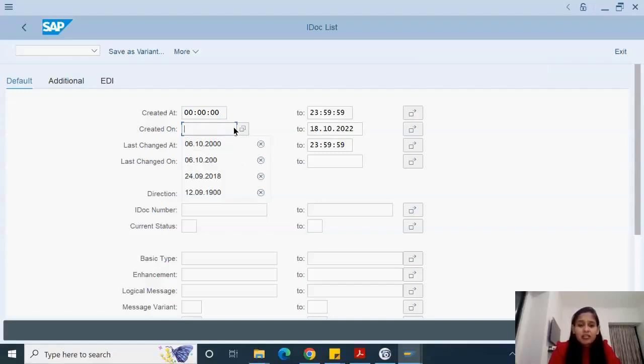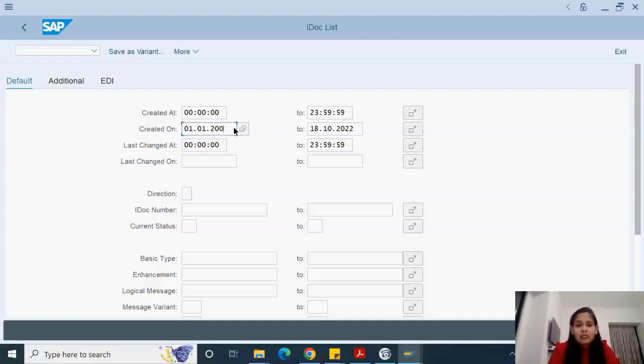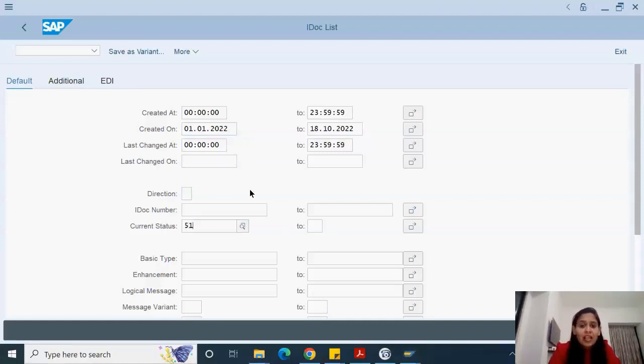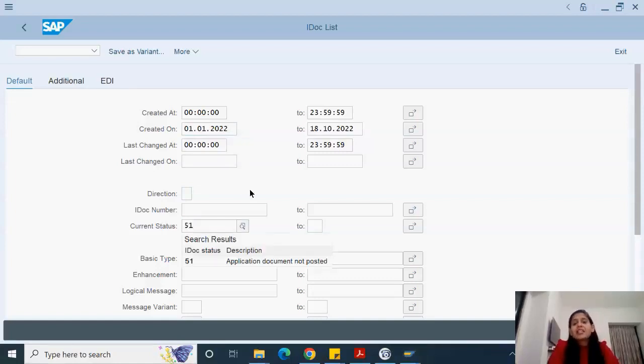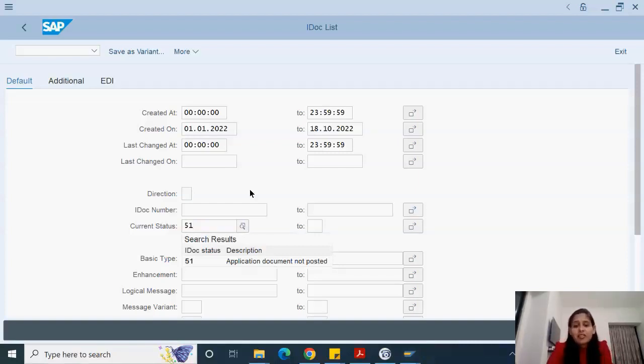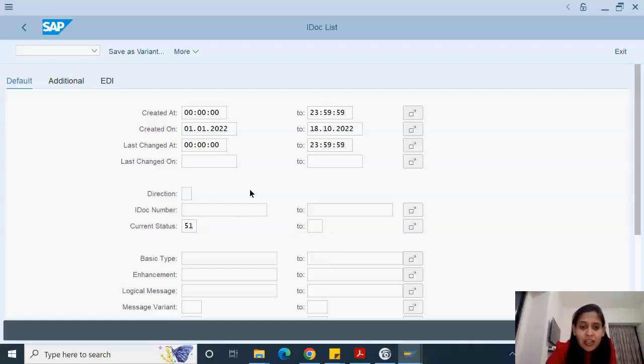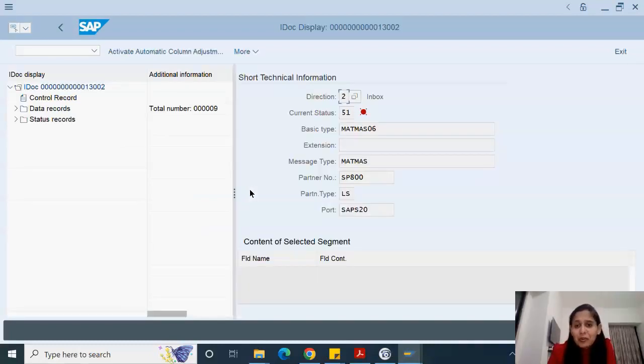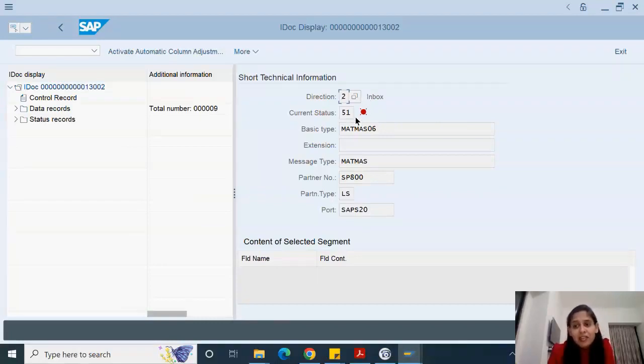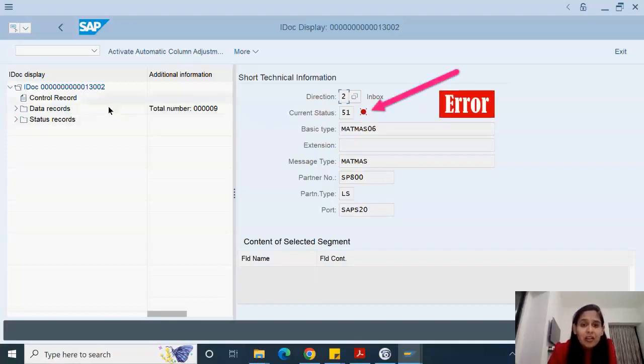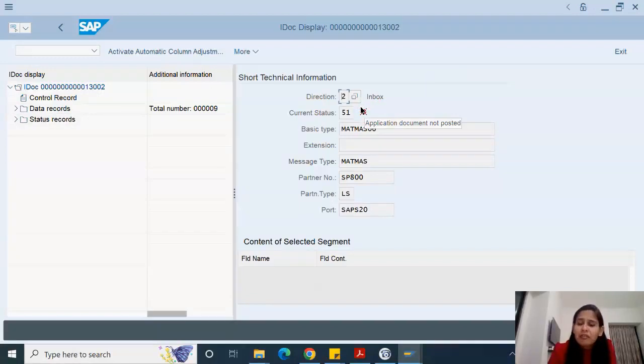Since this is an IDOC system, I don't think it would have much data. Here we can put current status as 51, the inbound IDOC error status. Let's see how many IDOCs we have. There's only one IDOC with status 51. 51 means error. This mark shows you it's an error. 51 status itself is an error.